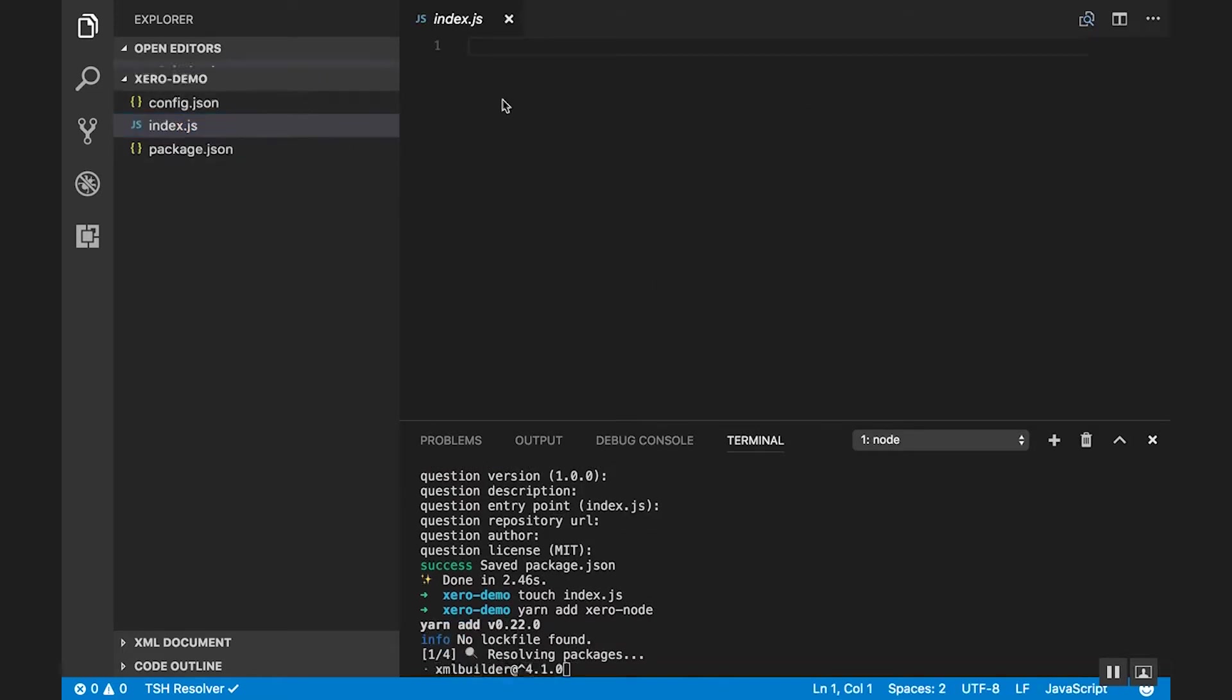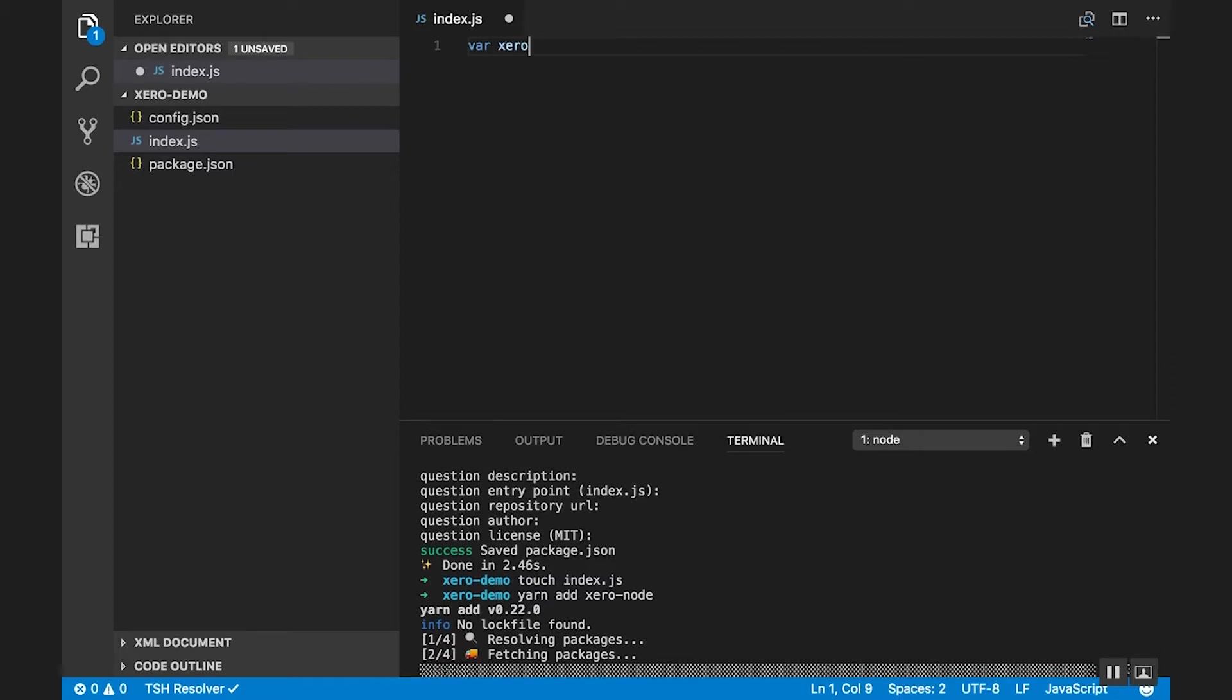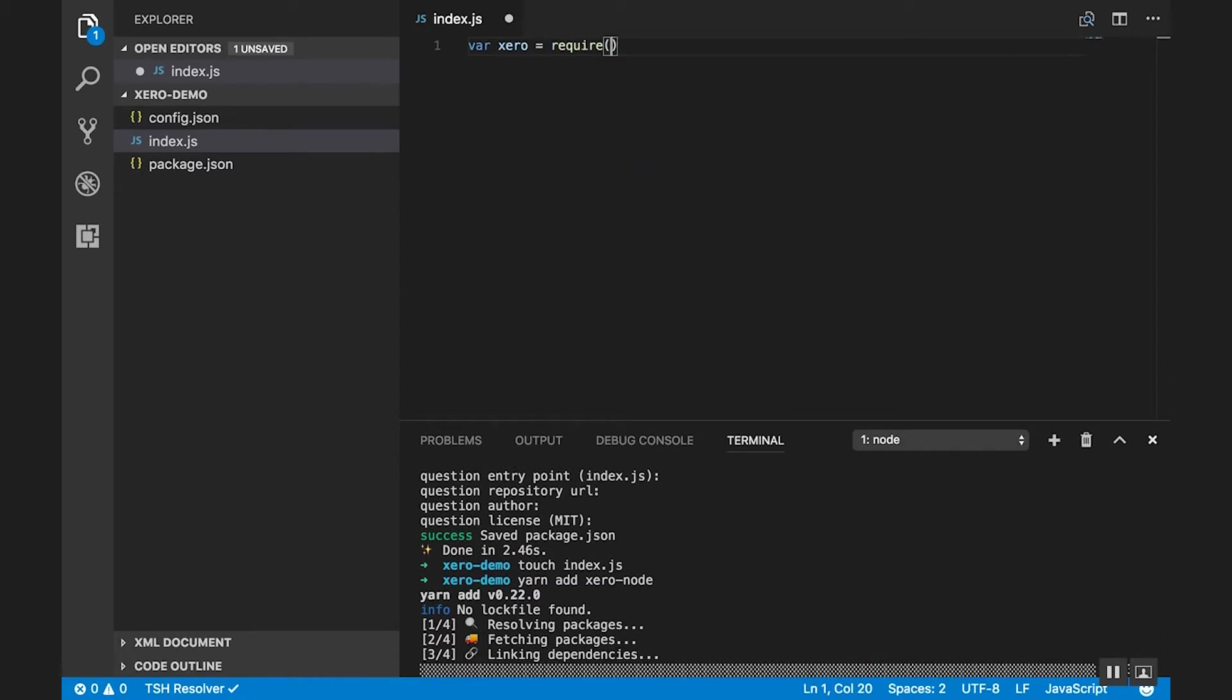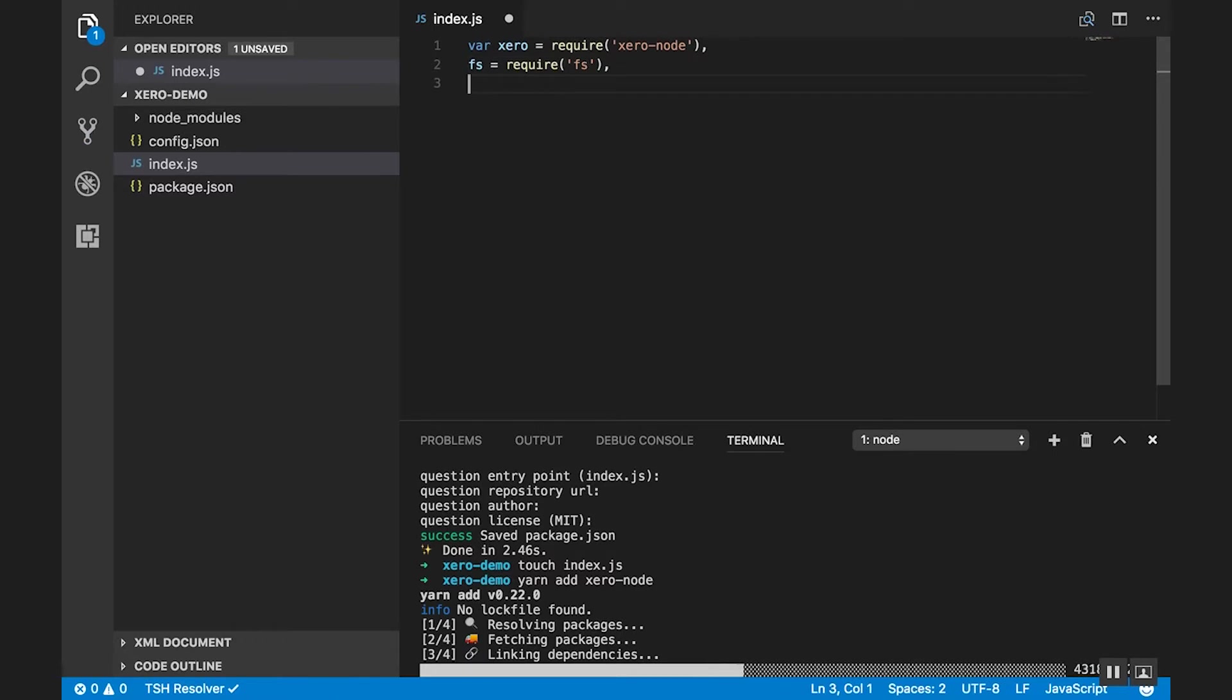So in here what we're going to do is require our dependencies. So the first is XeroNode. We're also going to need the file system dependency for accessing our private key file and our config file.